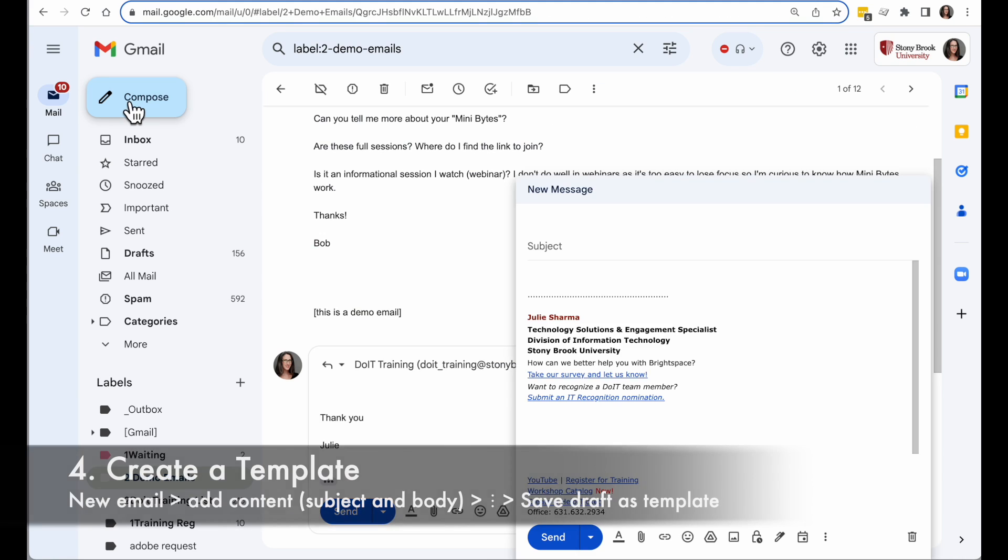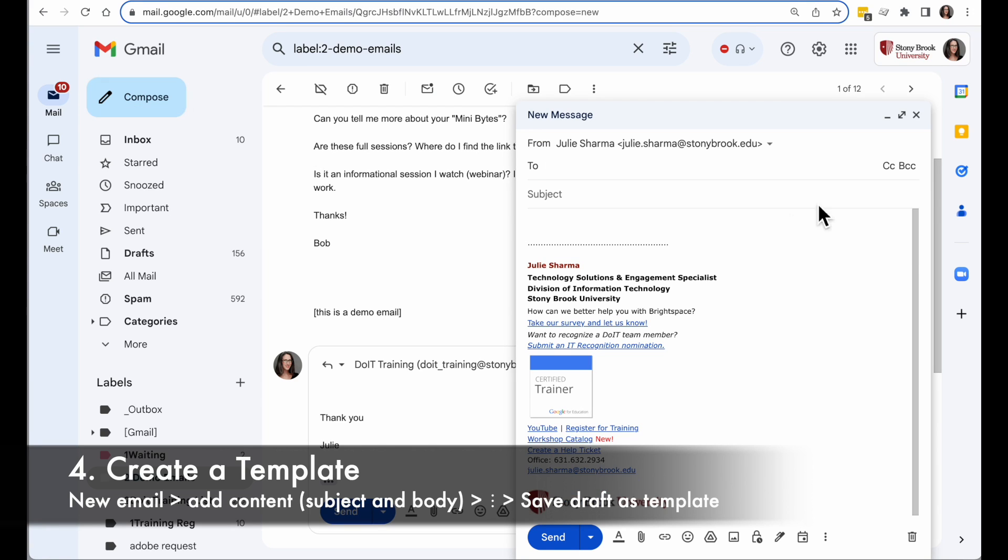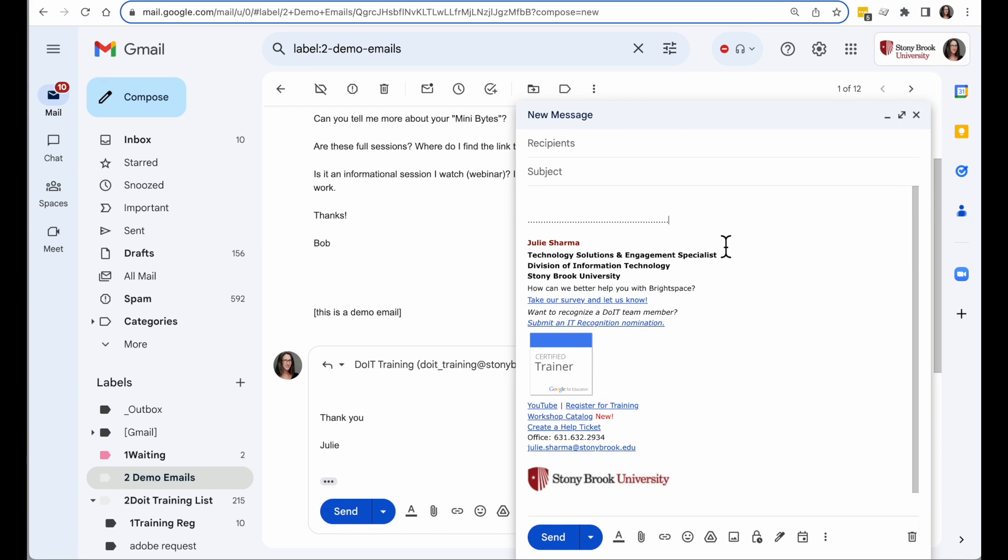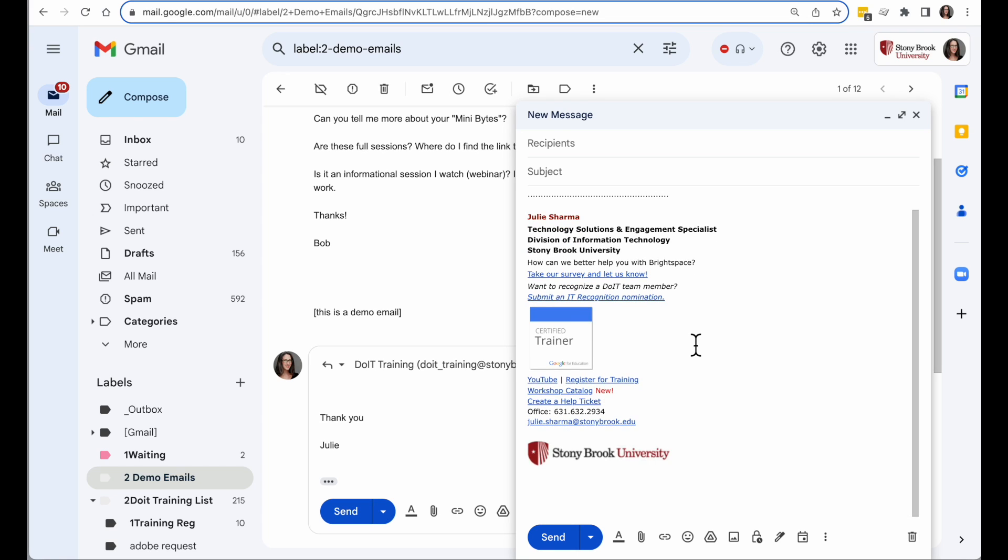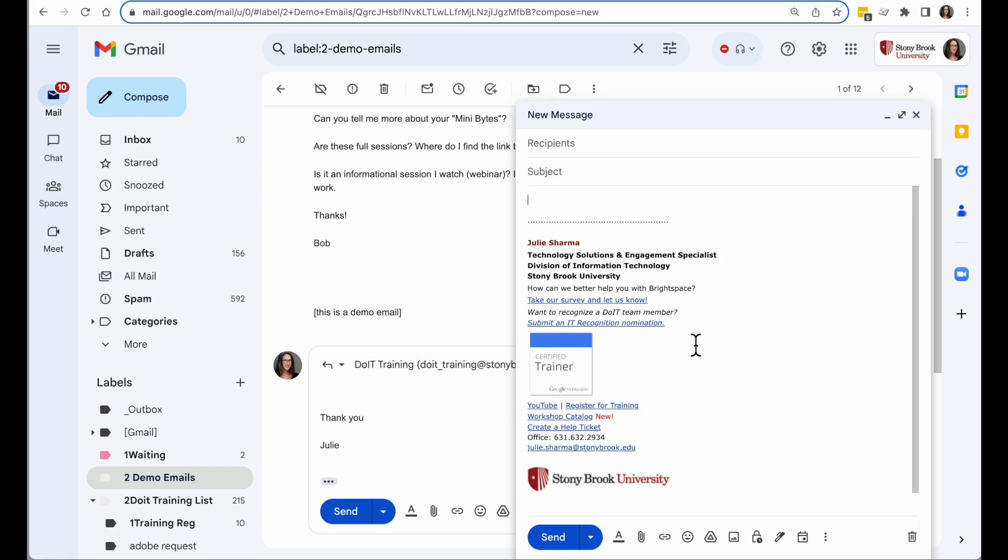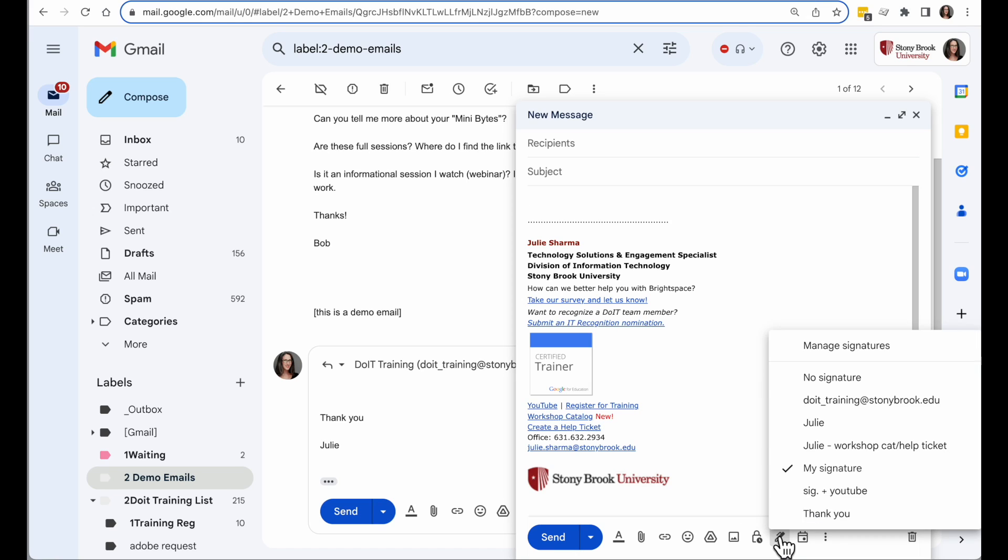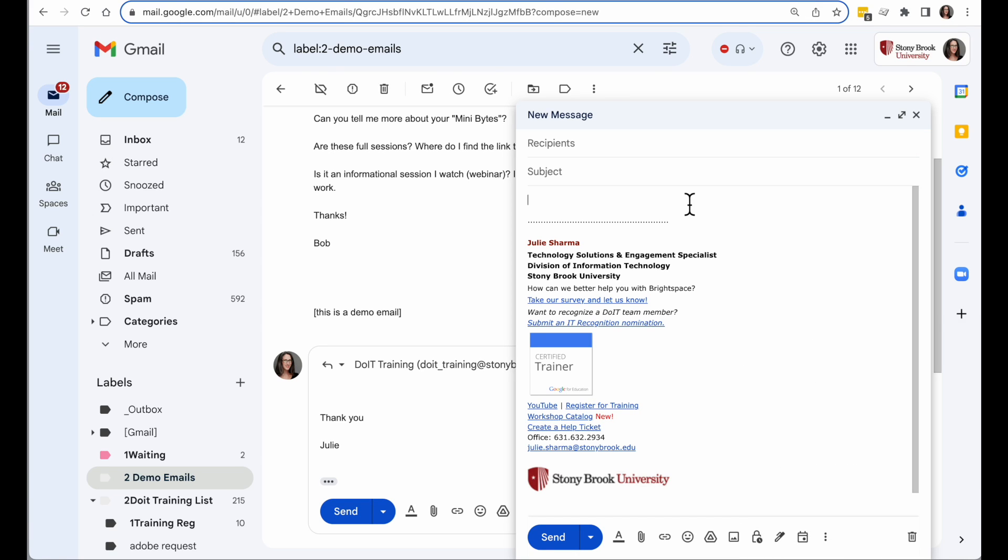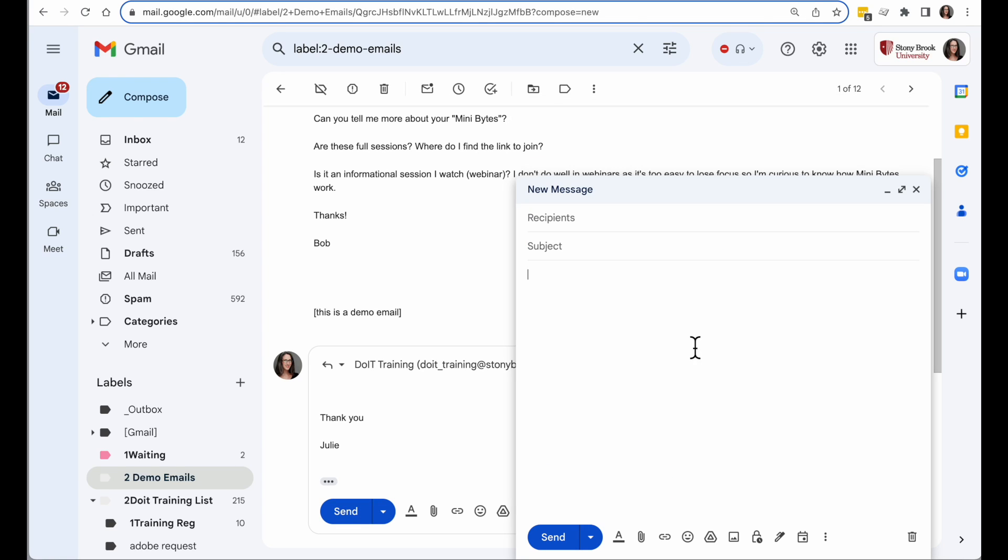Then you can go ahead and create templates. The best way to create a template is to start with a new message. And if you automatically have a signature, you might want to remove that if you don't want it saved in the template, because you can always select the signature you want to add through the Signatures tool. So I'm going to get rid of my signature there. Then I'm going to type in the information I want in my response. I'm going to go ahead and answer this question again.